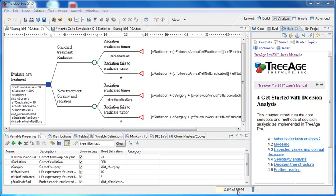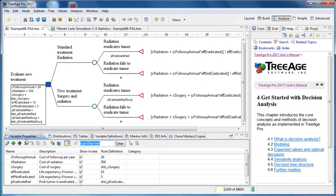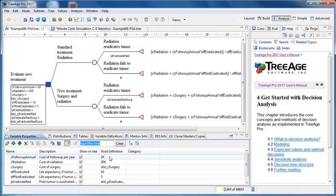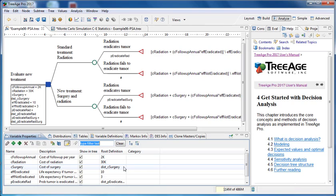This bottom left pane is used for entering model inputs. The first one here we have is the variable properties view and this is where all our model's numeric values should be entered as parameter variables. So they have a name and often they have a numerical value associated with them. We can also have non-parameter variables which may mean that there are formulas or references to other elements of the models such as keywords and other functions.